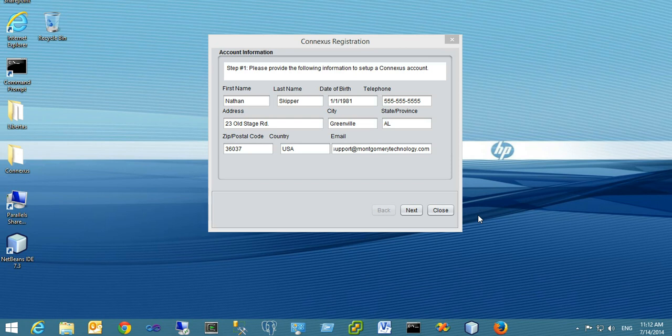After you have installed the Conexus client, which is explained in a previous video, you'll be prompted to go through the Conexus registration. This is required to identify who you are and where you are to participate in the visit. When you first see the screen, you'll see the account information registration screen, which has two steps.